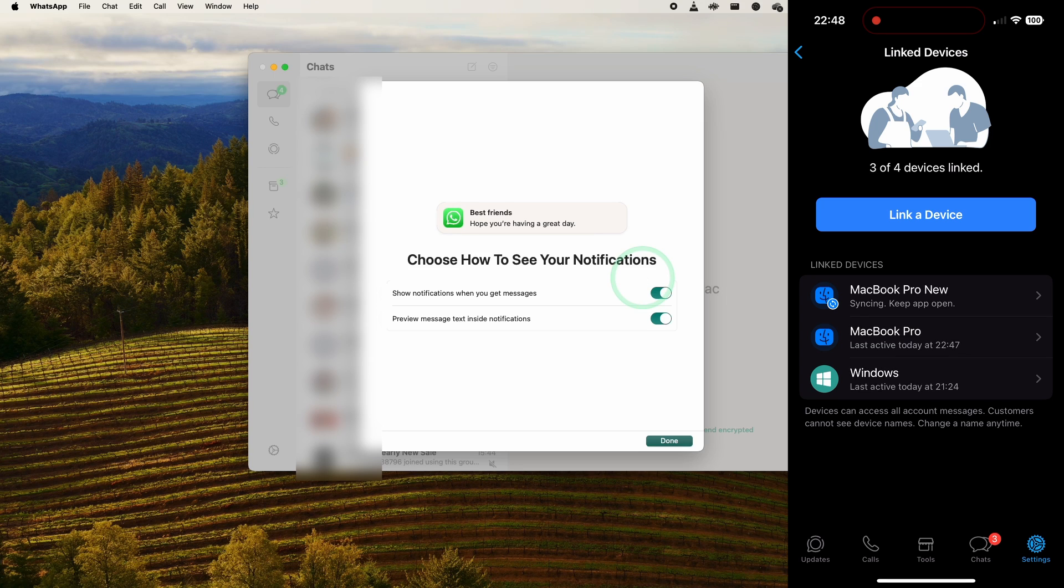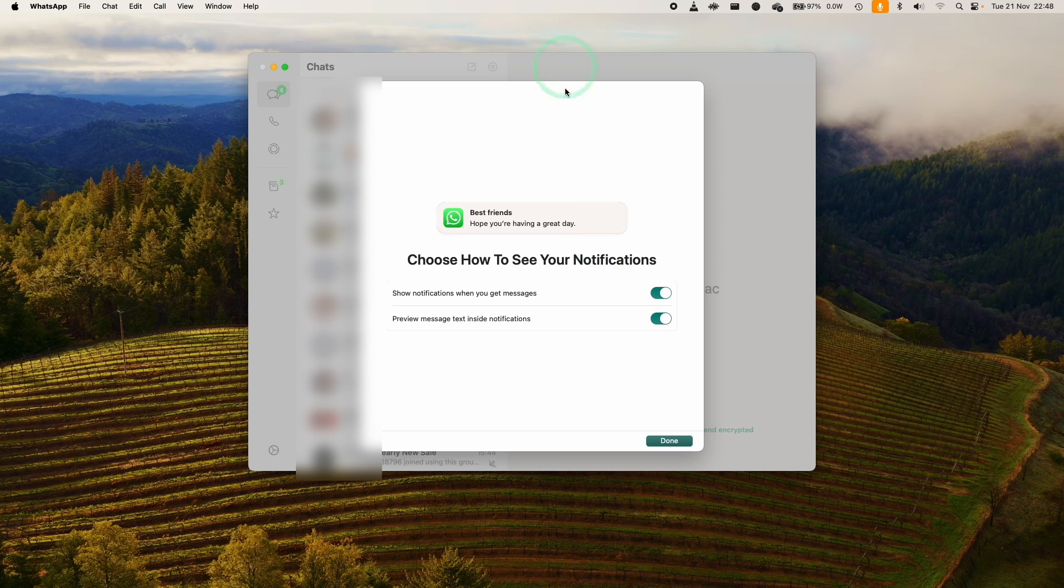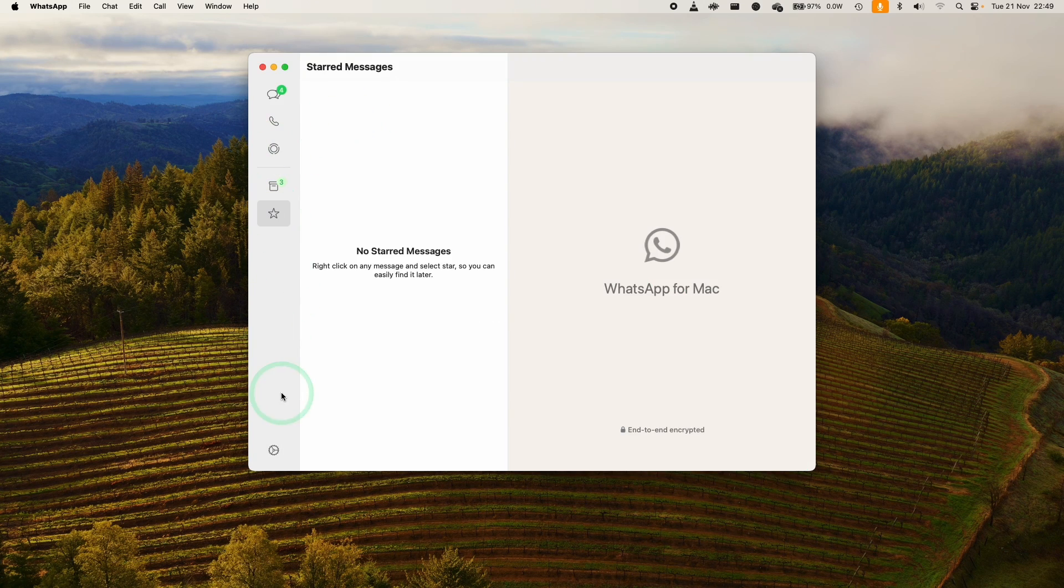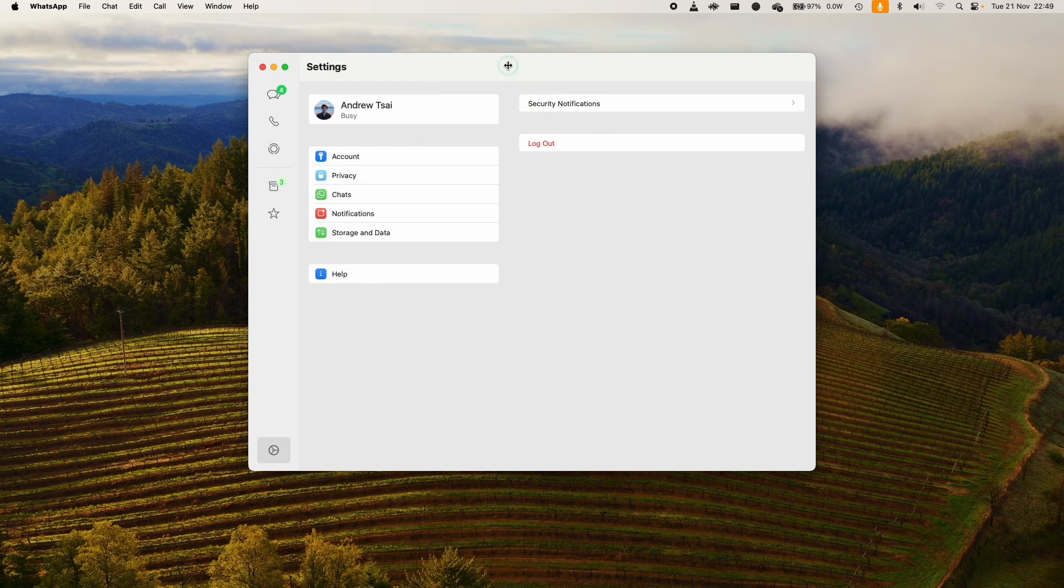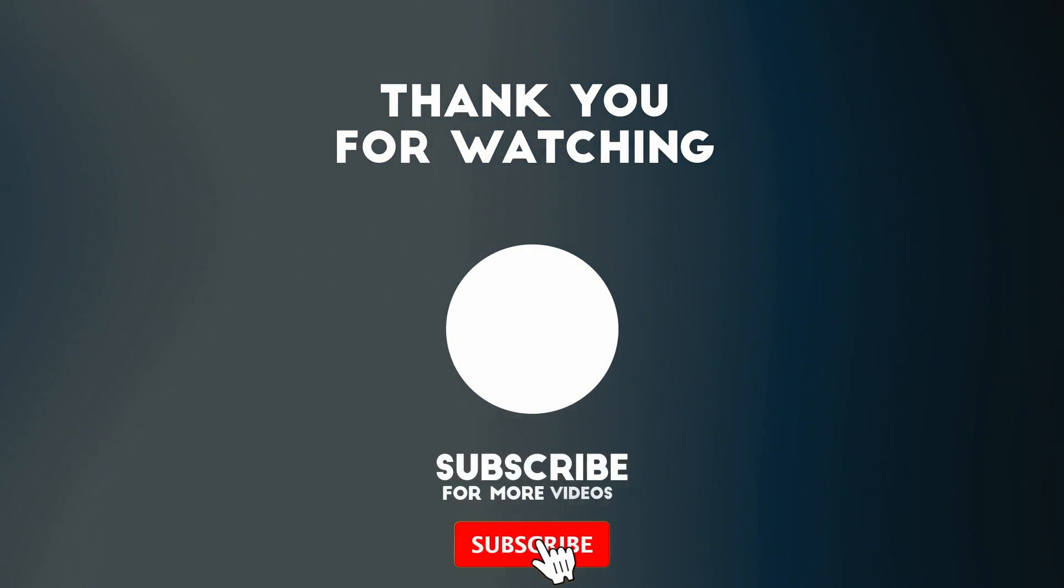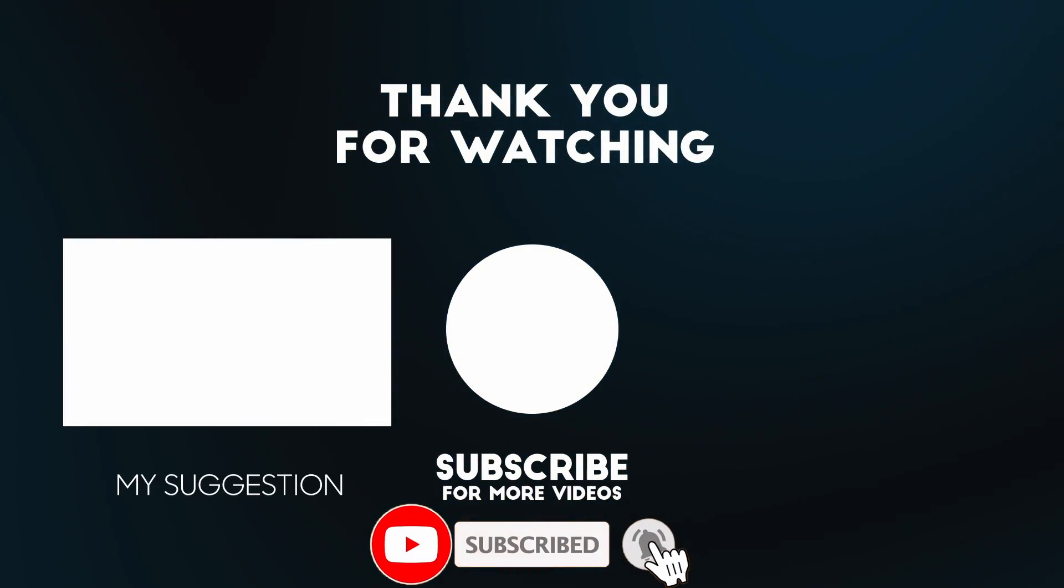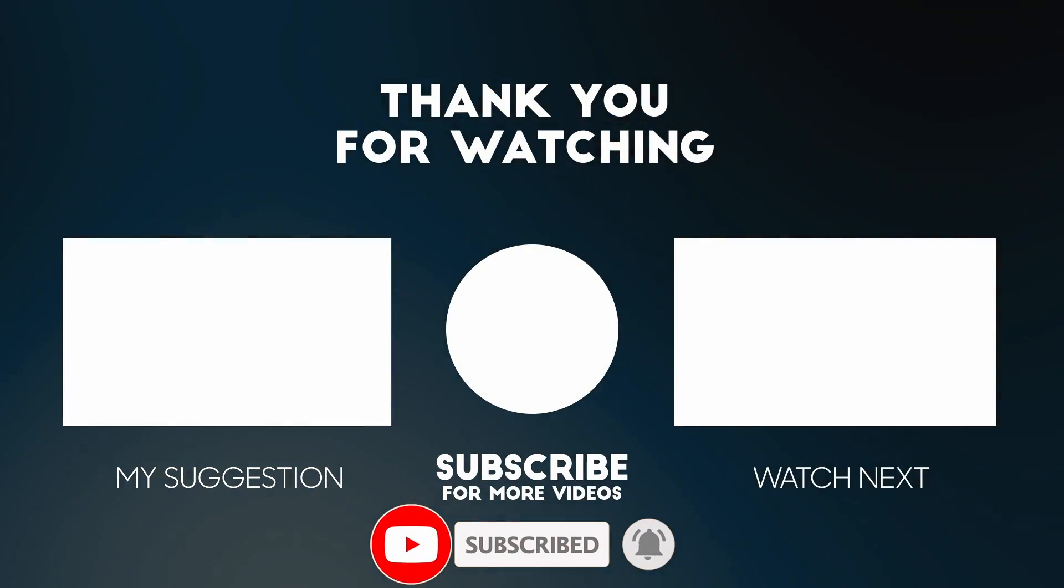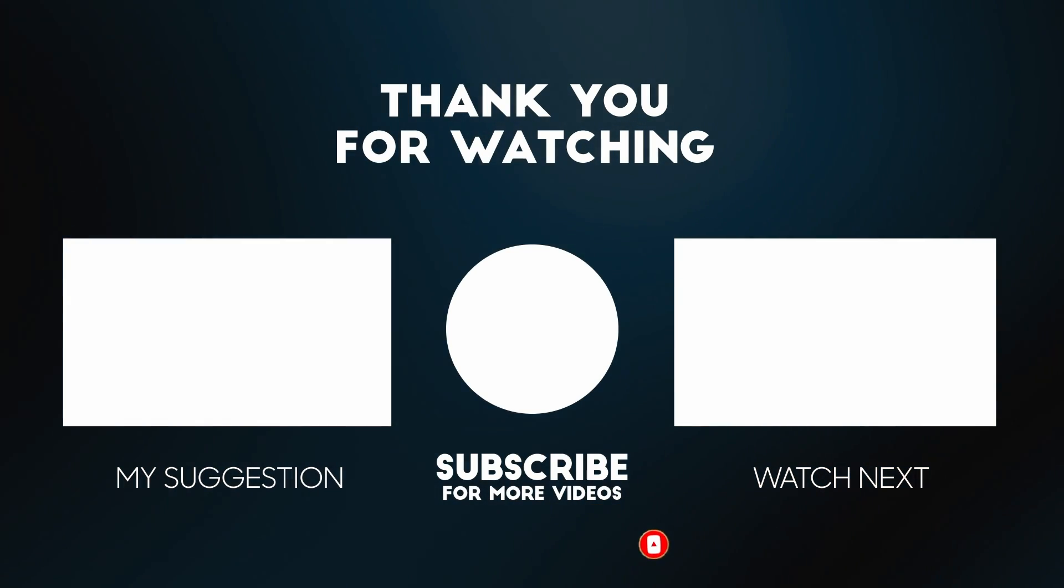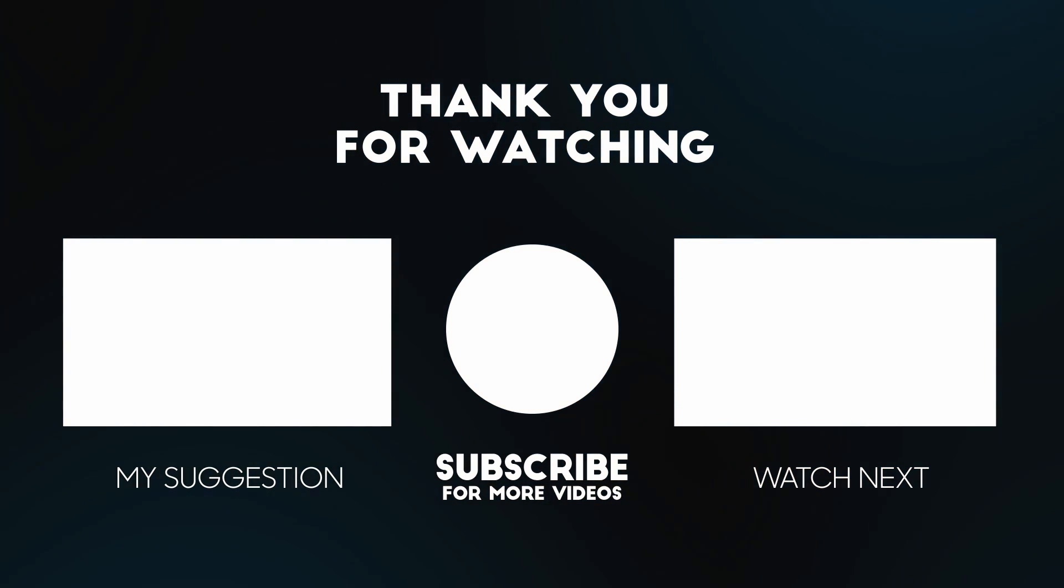Now we're done, so here we've got notifications. I'm going to press Done here and then we can change our notification settings later. Now basically WhatsApp has been fully installed on the Mac. I hope you found this video useful, thanks for watching and I'll see you in the next one.